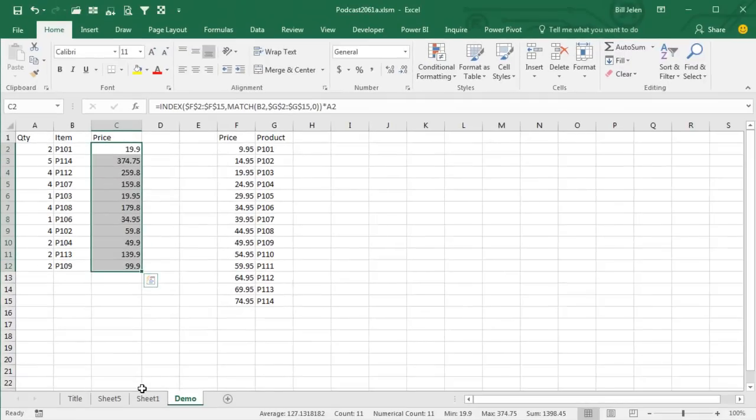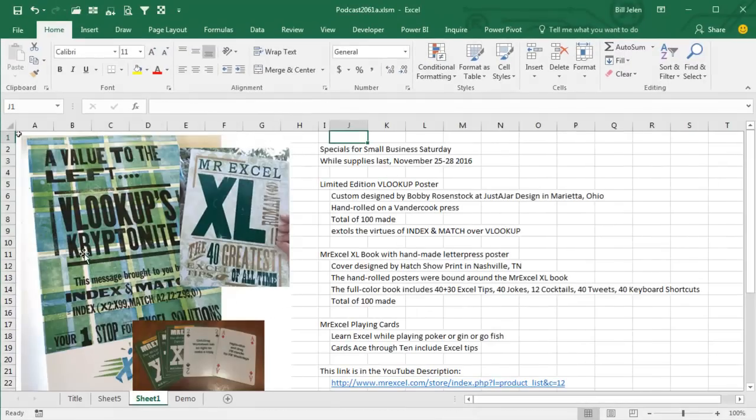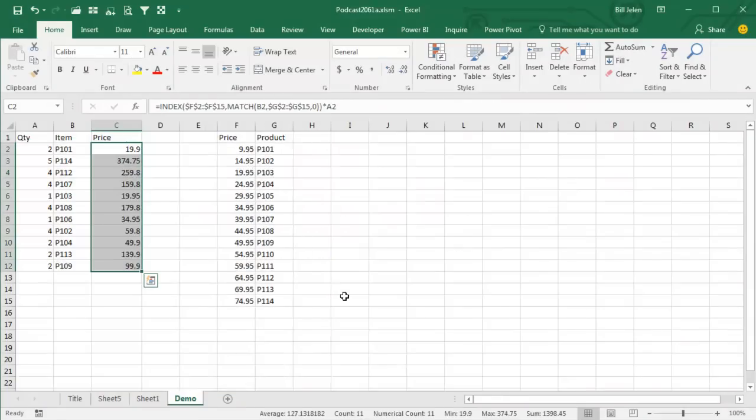The poster is talking about this particular advantage—INDEX and MATCH can go left—but there are a lot of other great advantages. If I'm doing a seminar for 100 people, there'll be about two people in that room who use INDEX and MATCH instead of VLOOKUP.